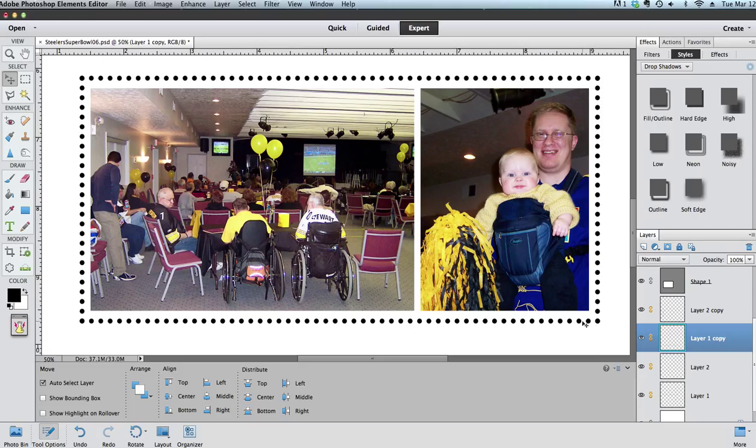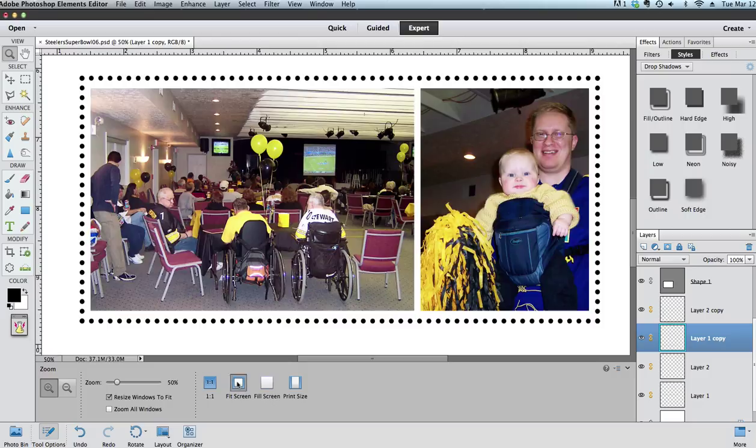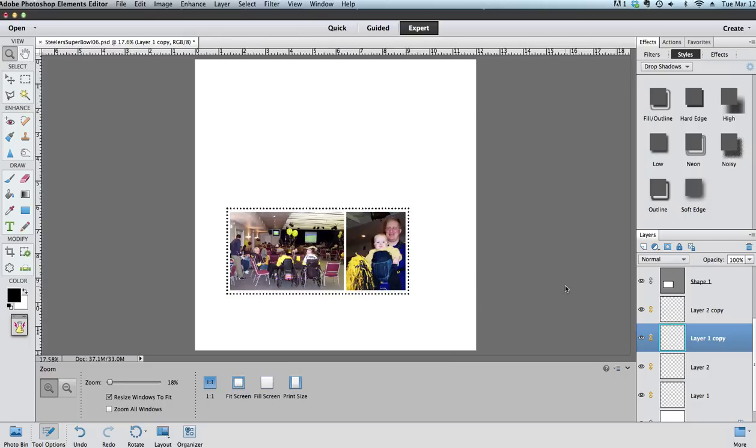So there you have it. Hope that you enjoyed the tutorial on dotted lines on your scrapbooking layout.